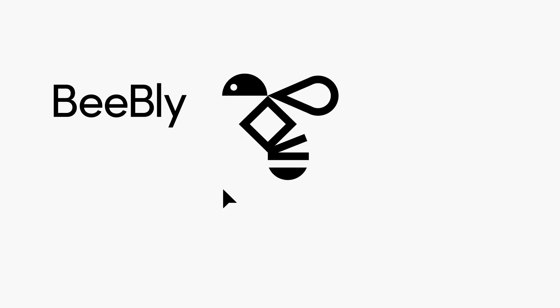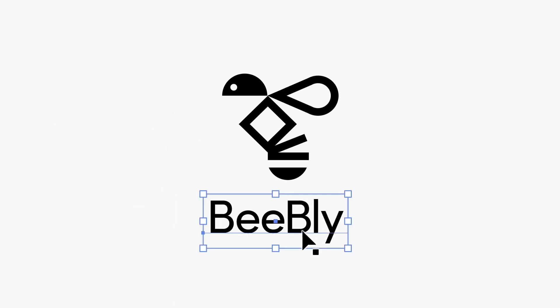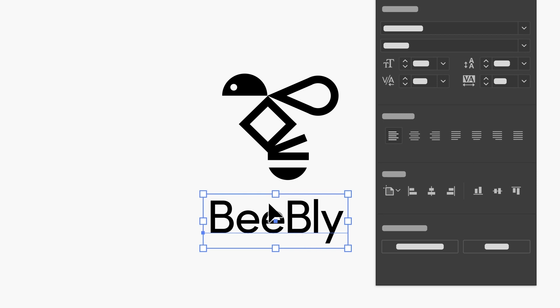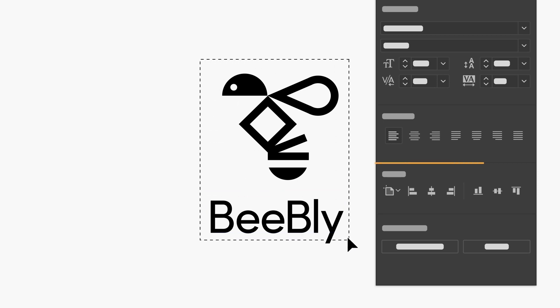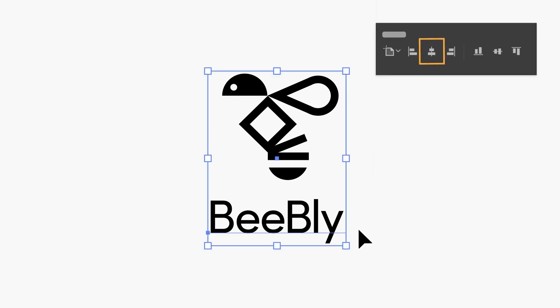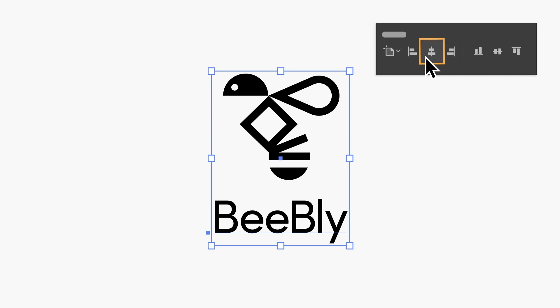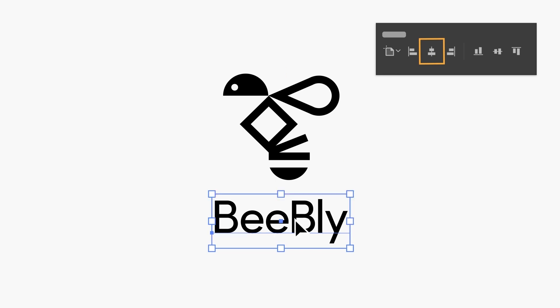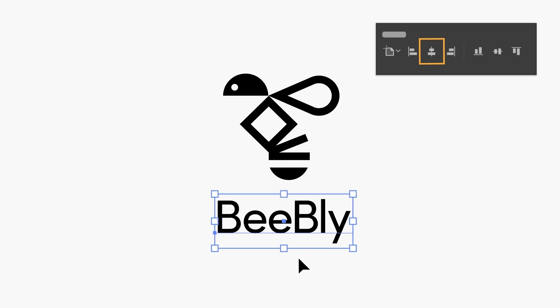Once you've got the look for the text you like, you can now experiment by placing it next to the logo art to create the first of many possible lockups. For this lockup, which is meant to be used in a vertical ad, we think the text would fit and look best below the art. We want the art to be centered with the text, so with them both selected, we can use the built-in alignment options in the Properties panel to center them. You'll notice that the text still doesn't look perfectly aligned — that's because the art is an interesting shape, so you can nudge it with the arrow keys until it looks visually aligned.